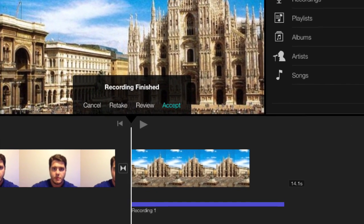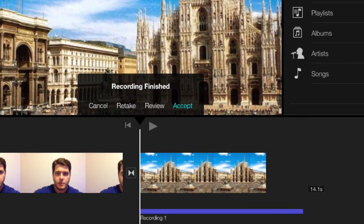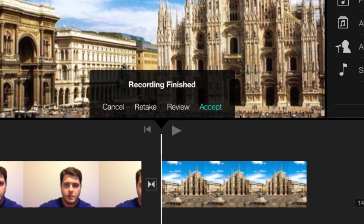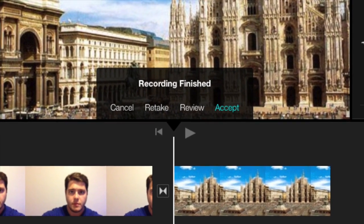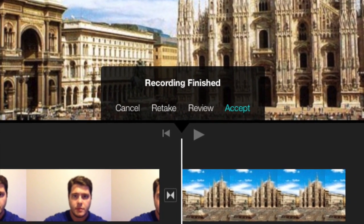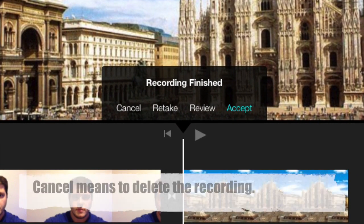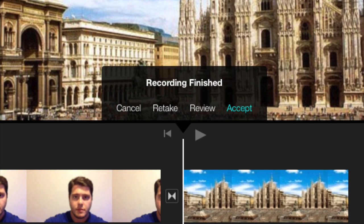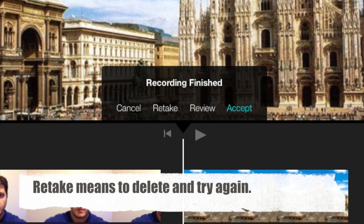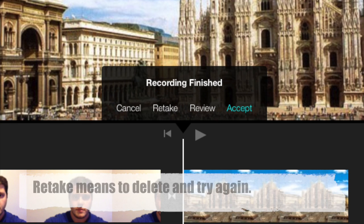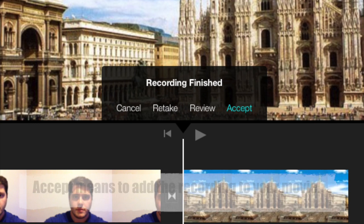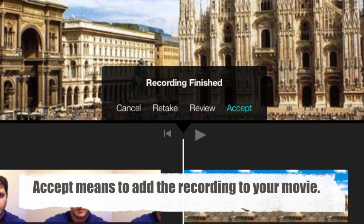After you tap the stop button, you should see four choices: Cancel, retake, review, or accept. Cancel means to delete the recording. Retake means to delete the recording and try again. Review means to listen to it. And accept means that you like it and you want to add it to your video.